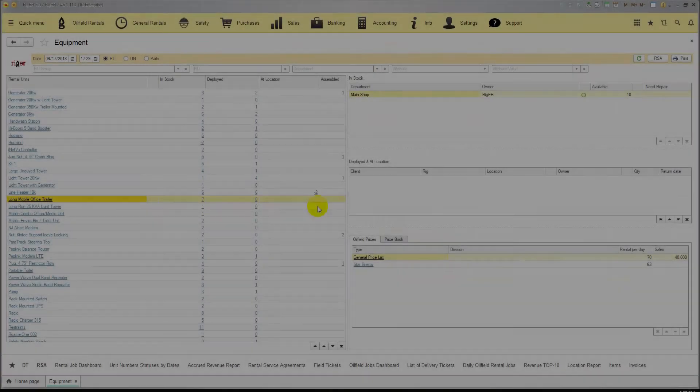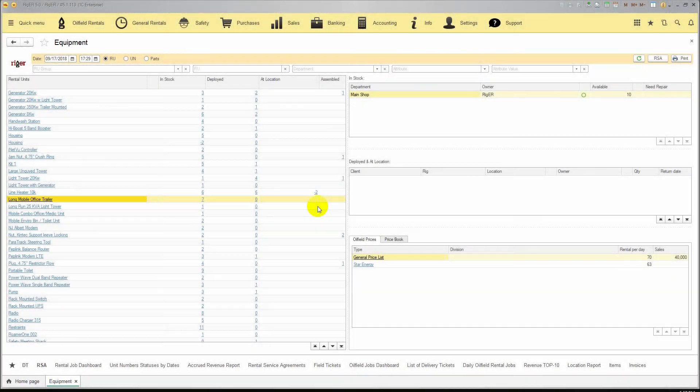Hello. Let me show you the general document workflow in RIGOR. Every new job starts with a Rental Service Agreement.